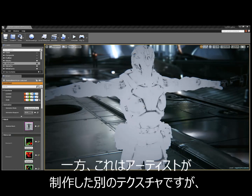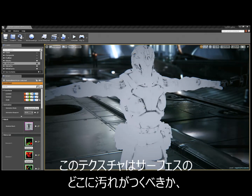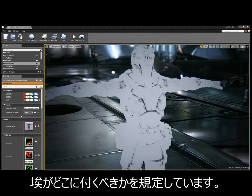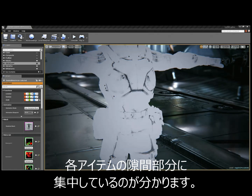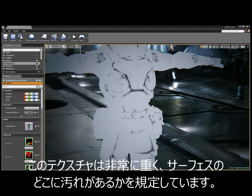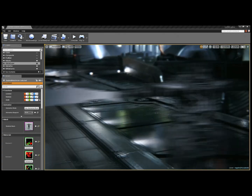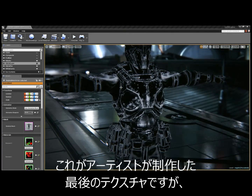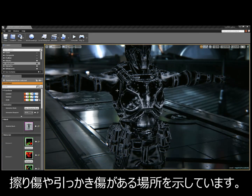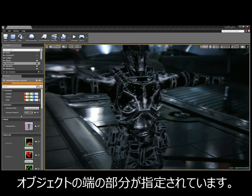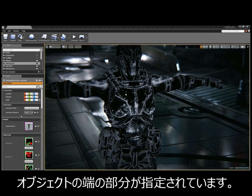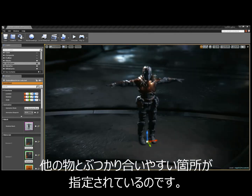The artist also creates a texture that defines where grime resides on the surface and where dirt collects. In the cracks of things this texture is heavier, indicating a dirty surface. A final texture defines where scratches and scuff marks happen — on the edges of objects and where surfaces rub against other things.